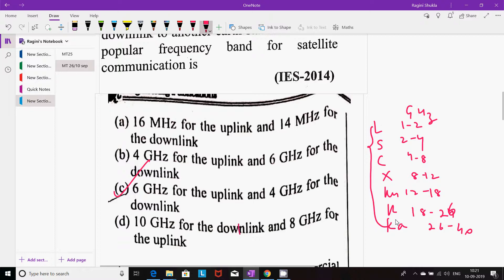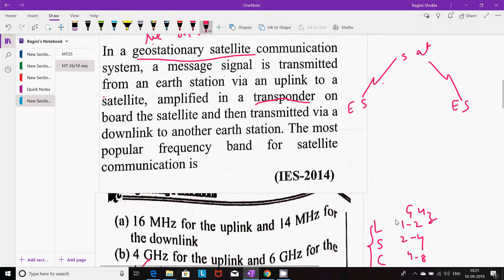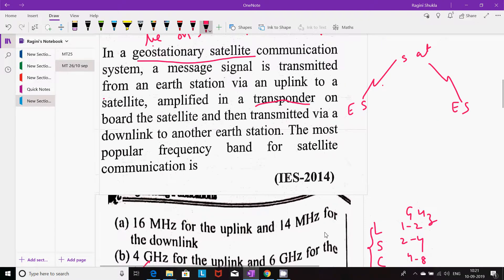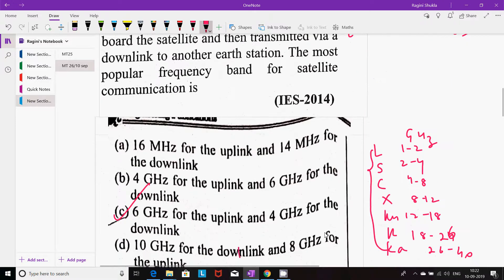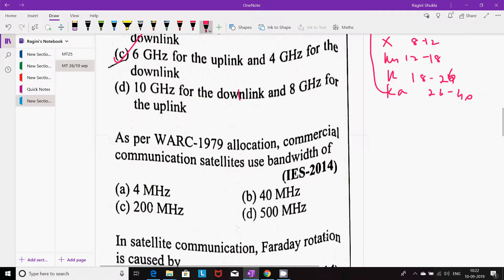C band is most commonly used. Transponders are like repeaters in the sky — they receive signals transmitted from the earth station, amplify and boost them, regenerate, and retransmit at a different frequency back to the earth station.